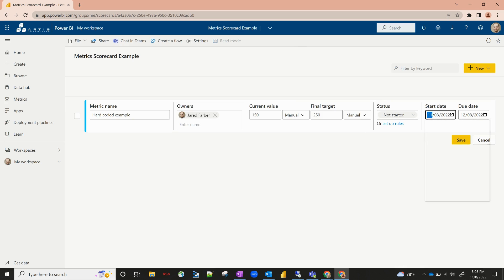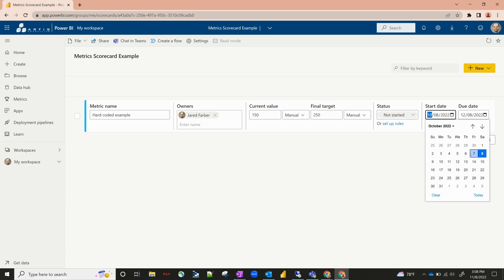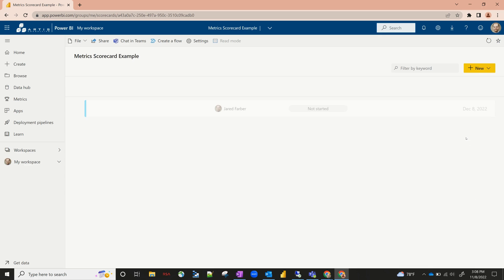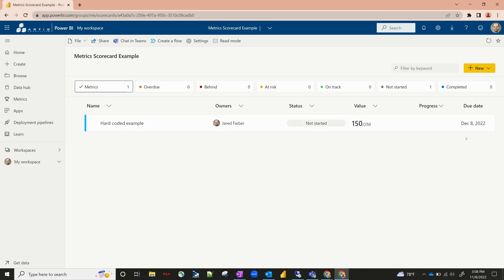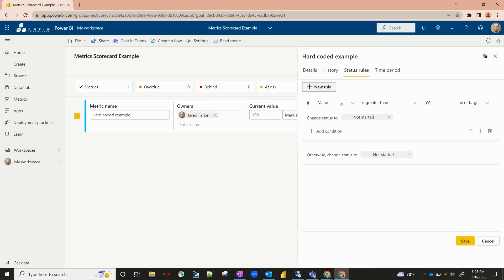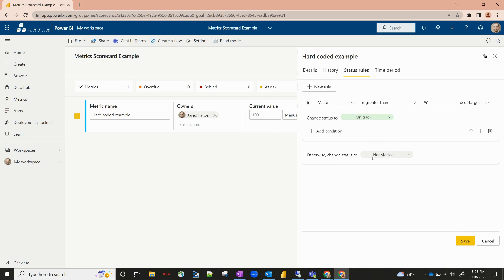Our start date is November 8th — let's move that back to October 8th. And then our due date is one month from now, December 8th. Go ahead and hit save. Now you can see our first metric. Let's go ahead and edit this metric, go back into the status, and set up rules. We'll say if the value is greater than 80% of the target, then we'll change the status to on track. Otherwise, let's say it's behind schedule. Go ahead and hit save.